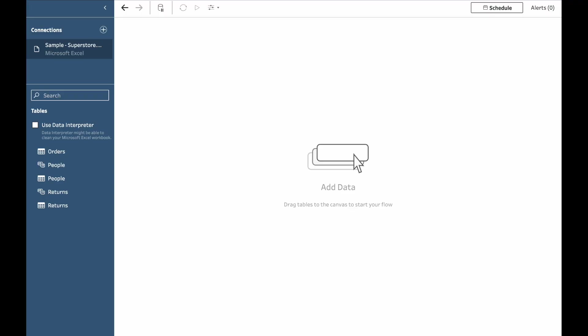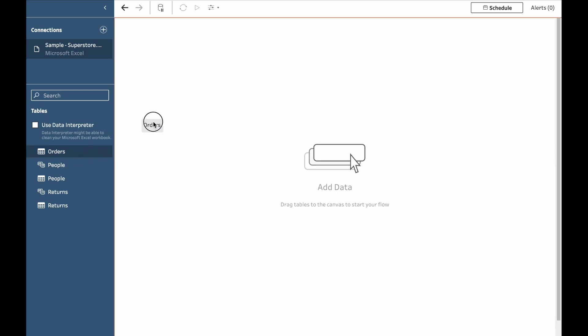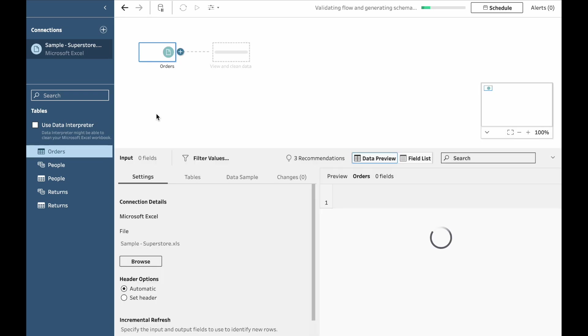We'll use the Superstore sample data set because there are a lot of ways of playing around with it and we'll take the role of a regional manager who wants to know how many orders have been placed in the past four months to remove a part of seasonal variance.